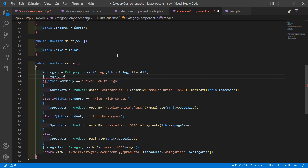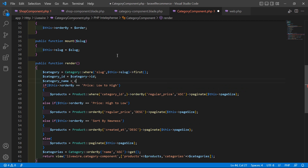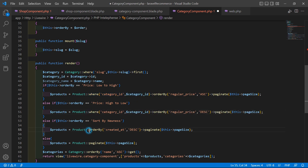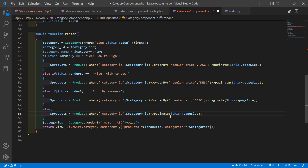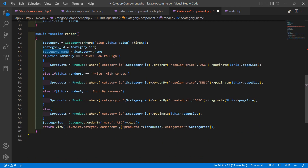Get the category name: $category_name = $category->name. Pass the where condition with $category_id into the query. Now pass category_name to the view: add 'category_name' => $category_name inside the view array. Save this file.